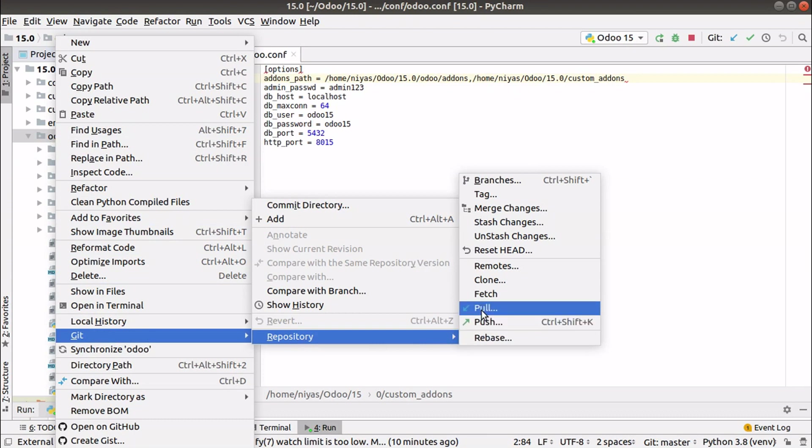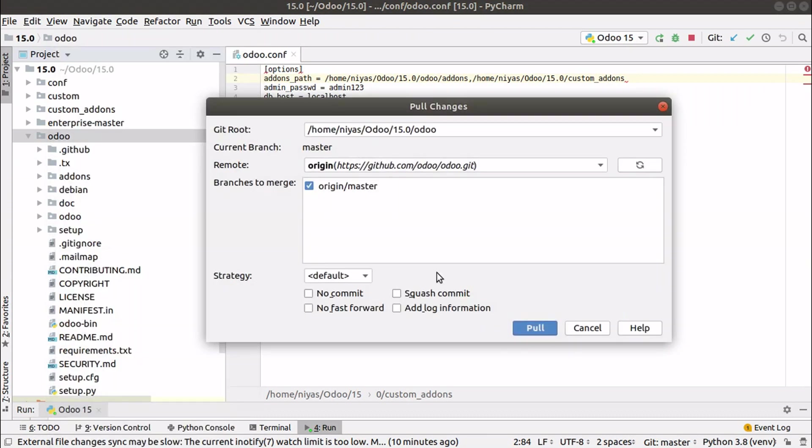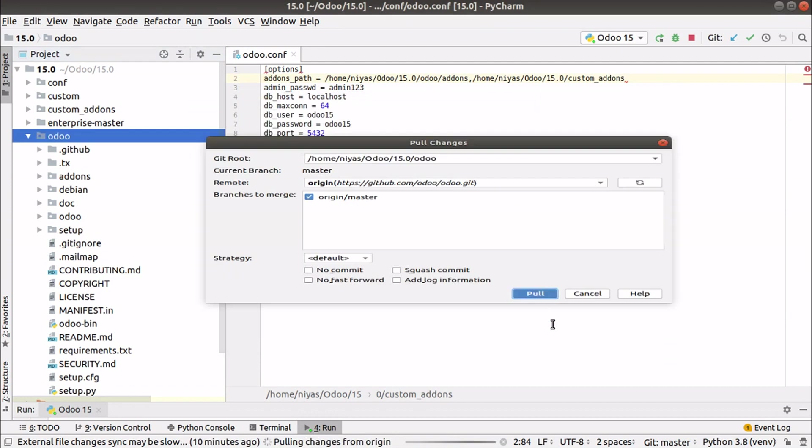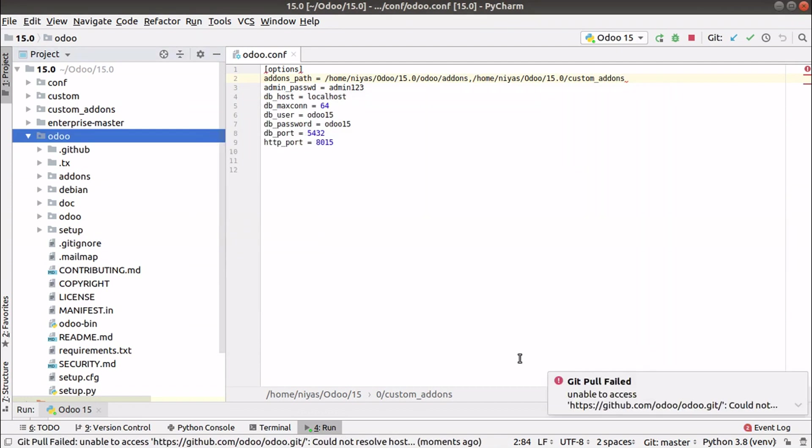If I click on Pull, you can see I am pulling from my remote, that is github.com/odoo/odoo.git. If I click on Pull, you can see Git pull failed because currently there is no internet connection in this laptop. So let me open my internet connection so that git pull will succeed.